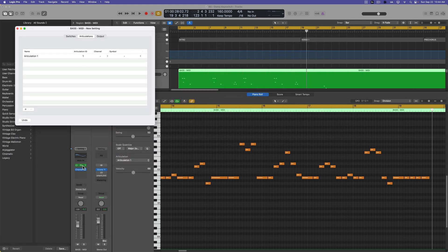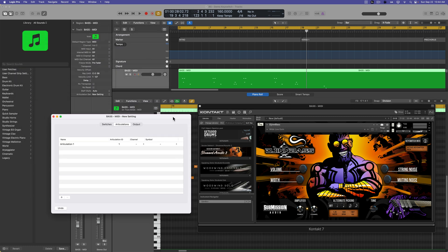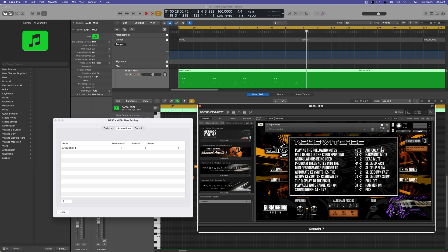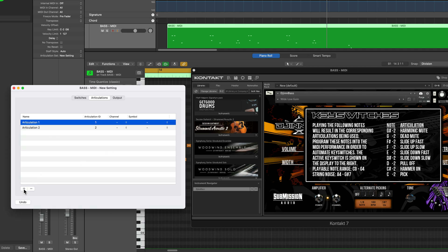I'm going to open up Gin Bass to see what those articulations actually are. In Gin Bass you click right here and it shows the articulations. Most instruments with articulation sets will show them in the main interface or in some panel. Go to the articulations tab in Logic and create an articulation for each one the instrument has. This instrument has nine articulations, so I'm going to add nine.